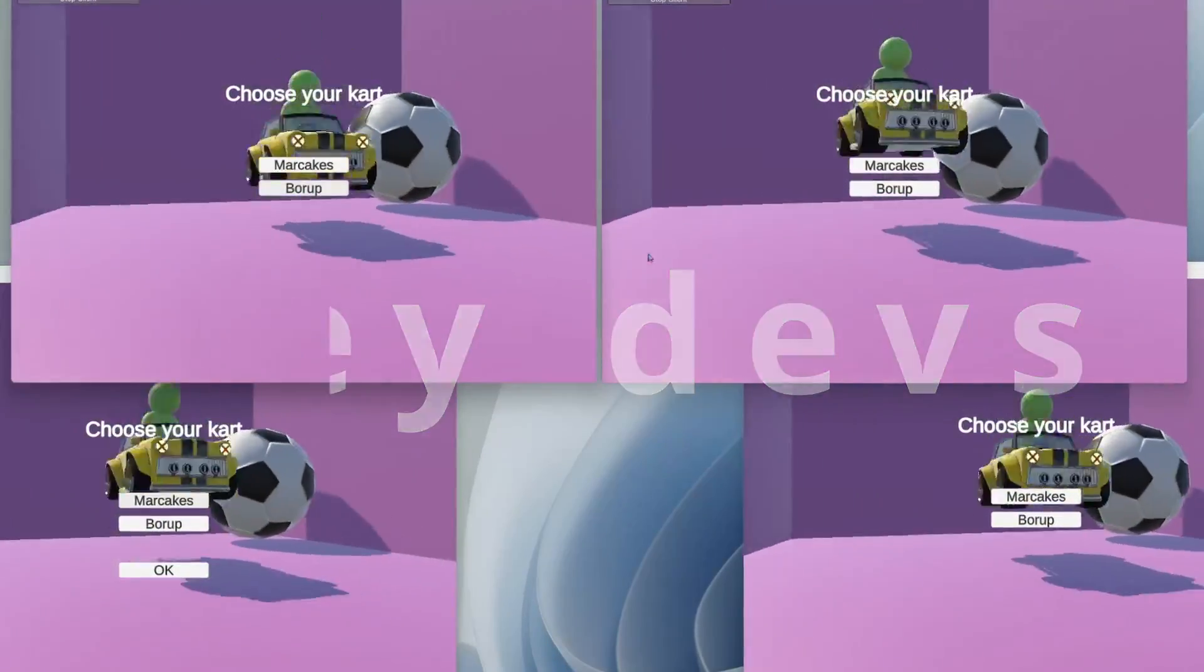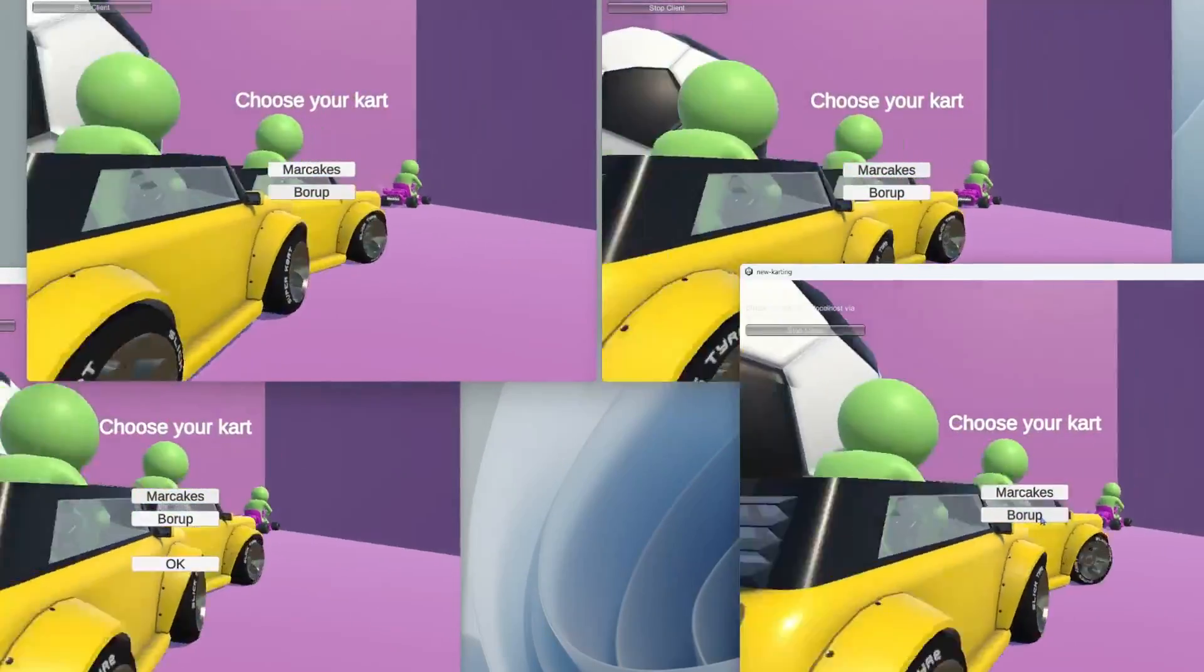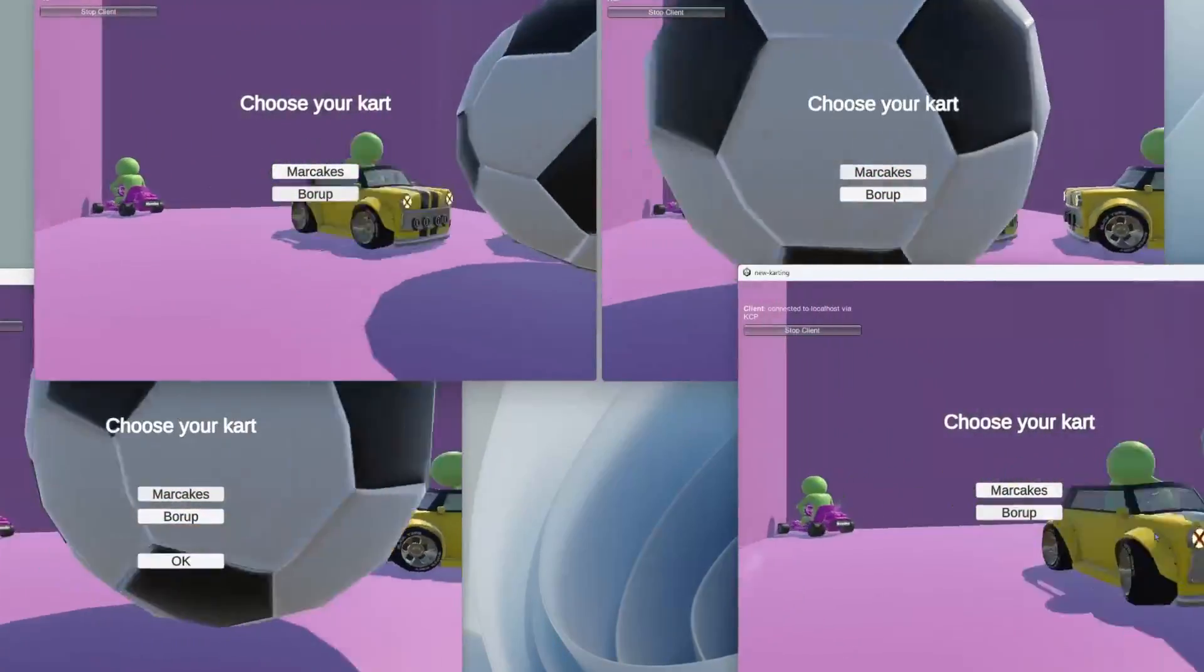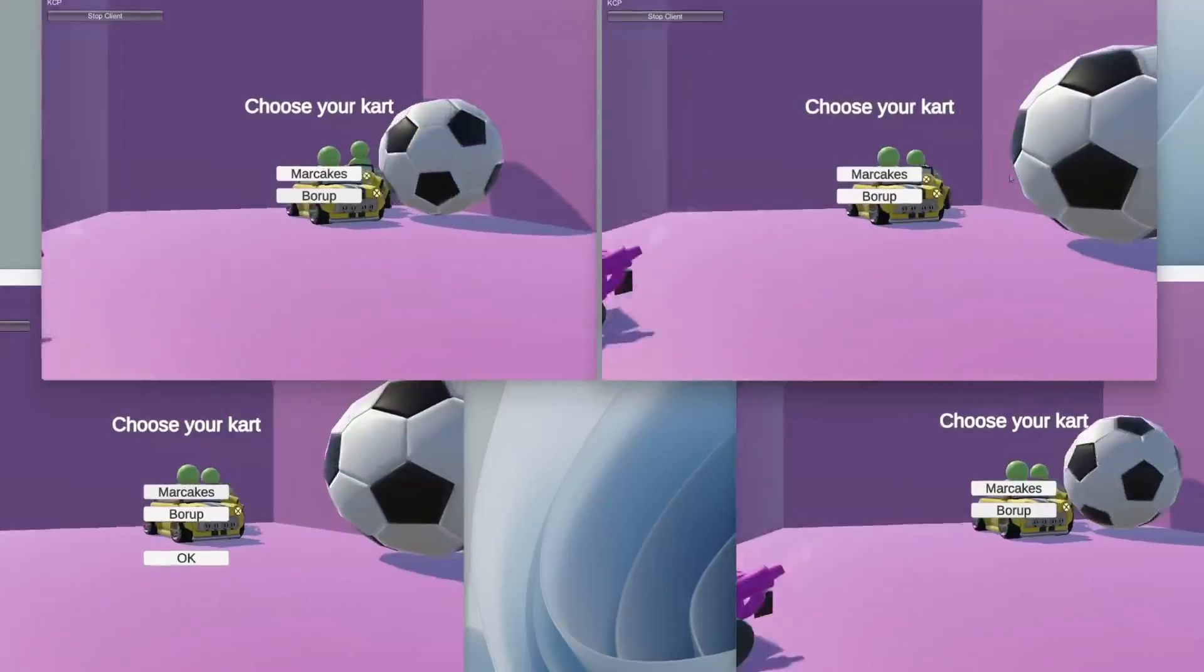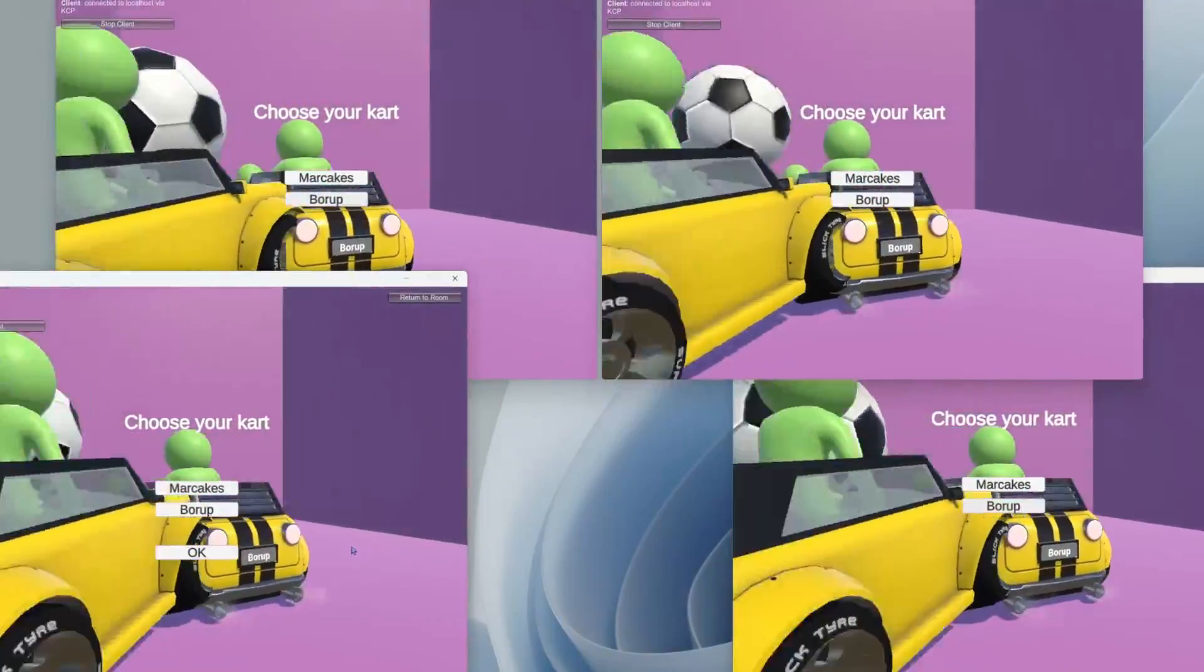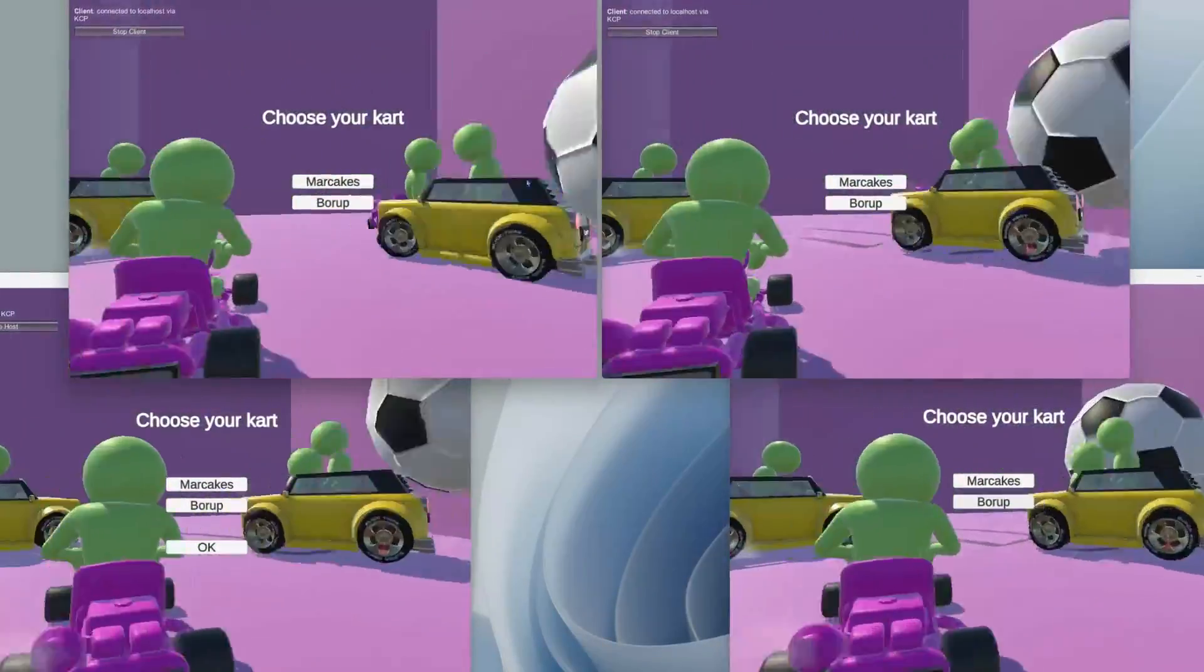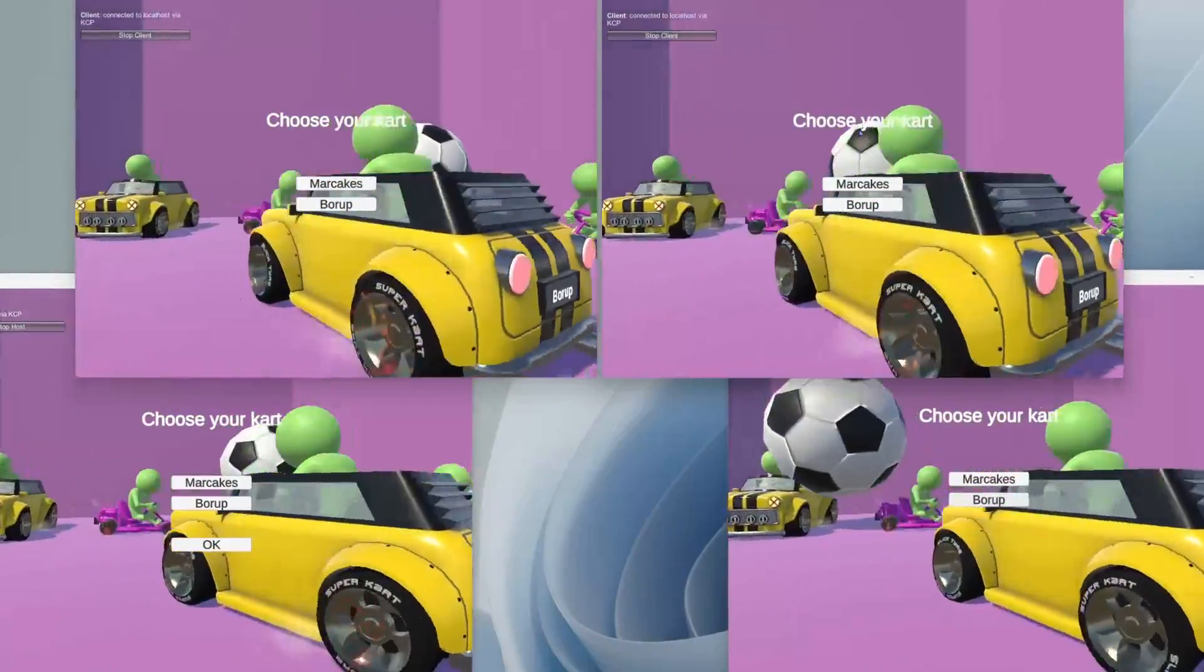Hey devs, today I'm going to show you how to add a cart selection screen into your multiplayer karting project. In this tutorial we'll cover the steps to add the cart selection screen before the track selection screen.